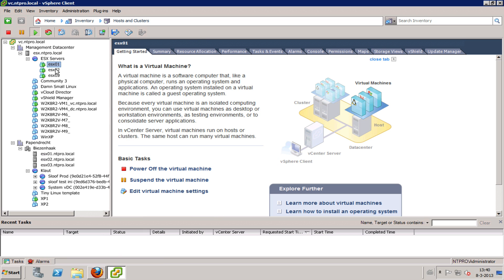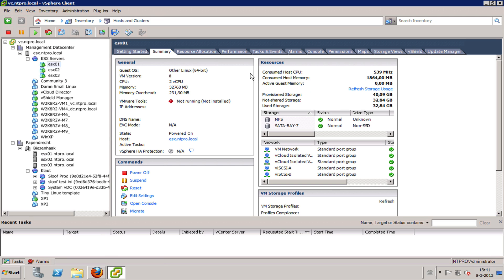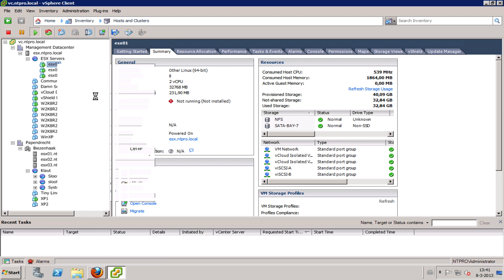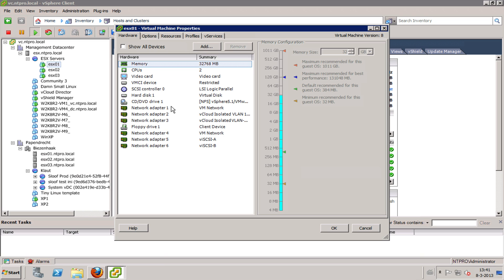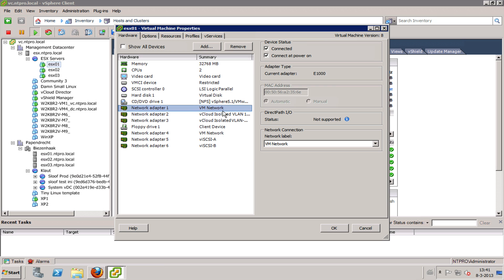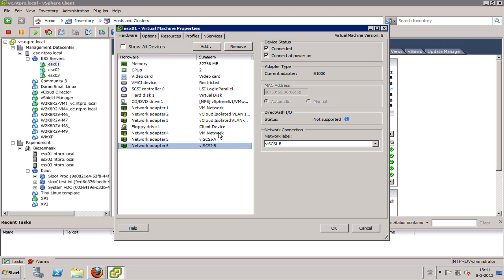My ESX hosts that are creating the cluster for vCloud Director are actually virtual machines — virtual machines with two virtual CPUs and 32 gigabytes of memory. Those virtual machines are equipped with a lot of virtual network adapters. One virtual network adapter is used to get access to the management console of the virtual machine, and the others are used for vCloud isolated networks, iSCSI, and other things.